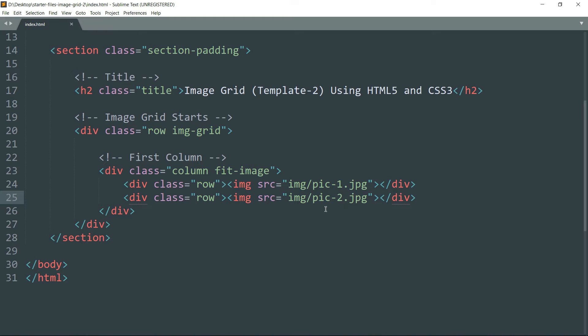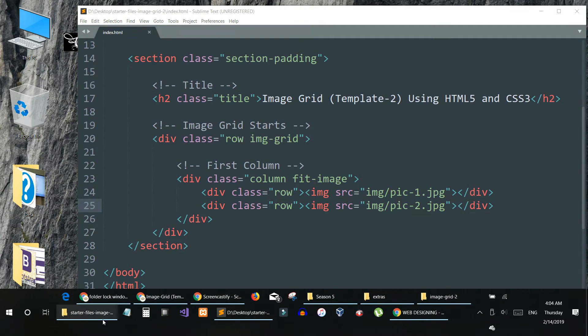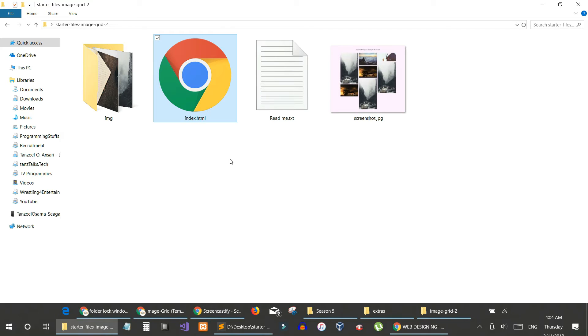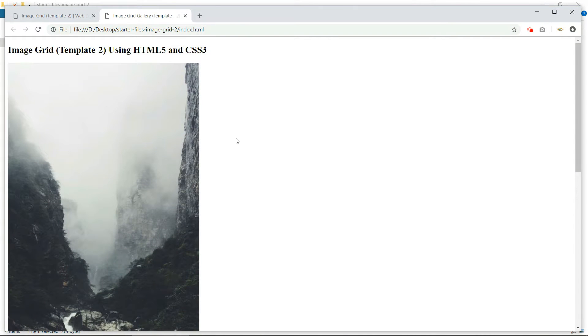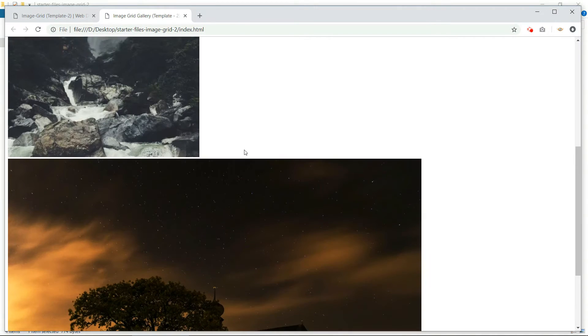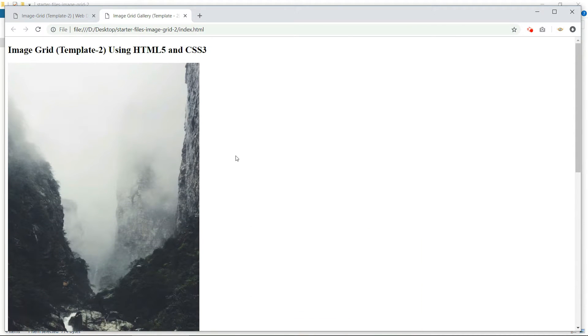Let's open the file in the browser and there we have two images.